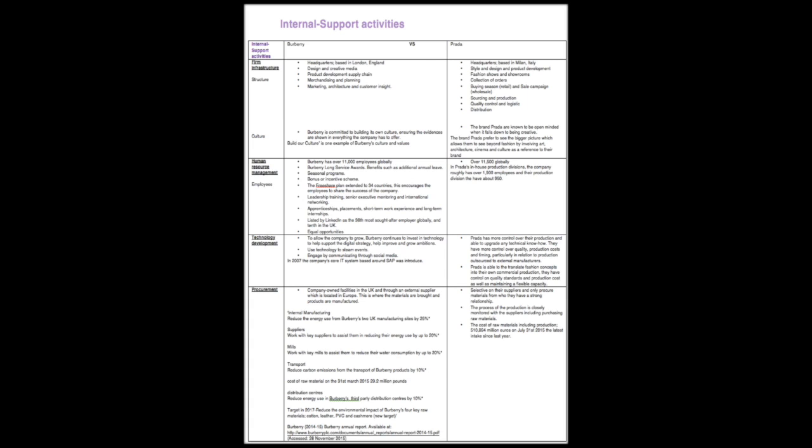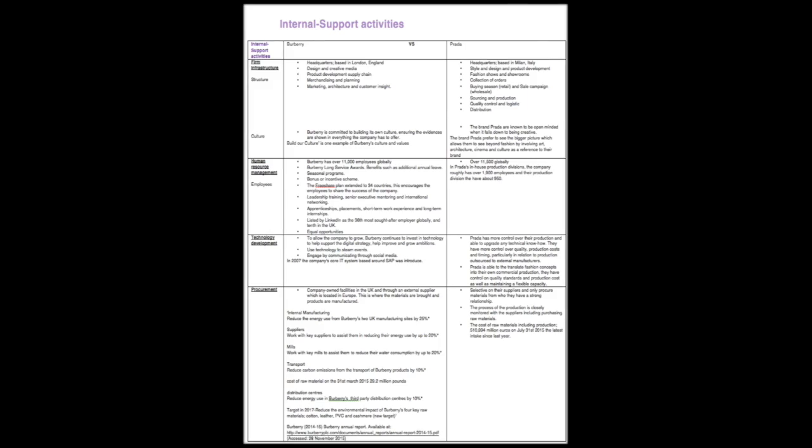However, Burberry have more opportunities and benefits for employees including the people who wish to join the company. Unlike Burberry, Prada has more control over their productions. This involves them having relationships with their suppliers, control over quality, translate fashion concepts, production costs, timing and maintaining a flexible supply. Overall, Prada has spent over 500 million on raw materials and production since July 2015, spending 18 times more than Burberry.